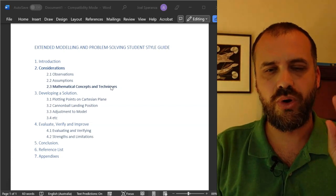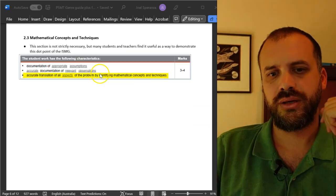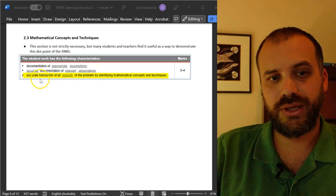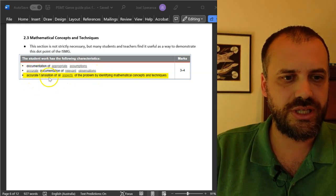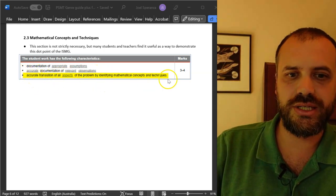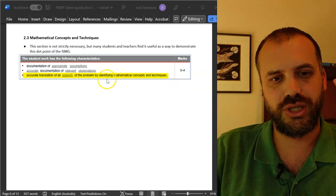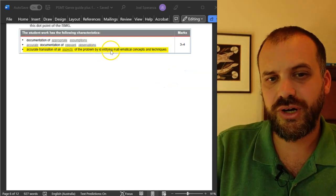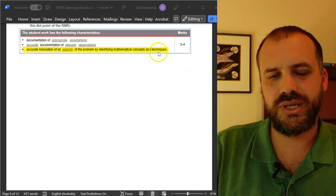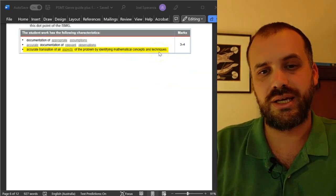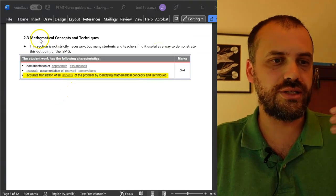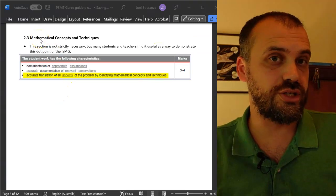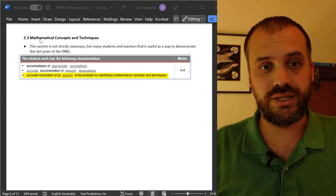Why do I think you should do it? Put simply, I think it's a really easy way for you to demonstrate this point on your ISMG: identifying mathematical concepts and techniques. If your teacher says this section is a waste of time, great, fantastic.